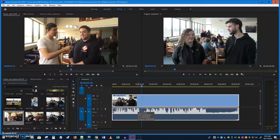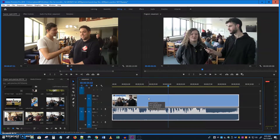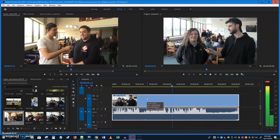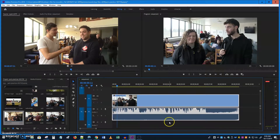You can also use the spacebar to start playback. K to stop, L to play forward — hit it again and you go faster. J to play backwards — hit it again and you go faster. J, K, L, and spacebar all work. So that's moving around a little bit.